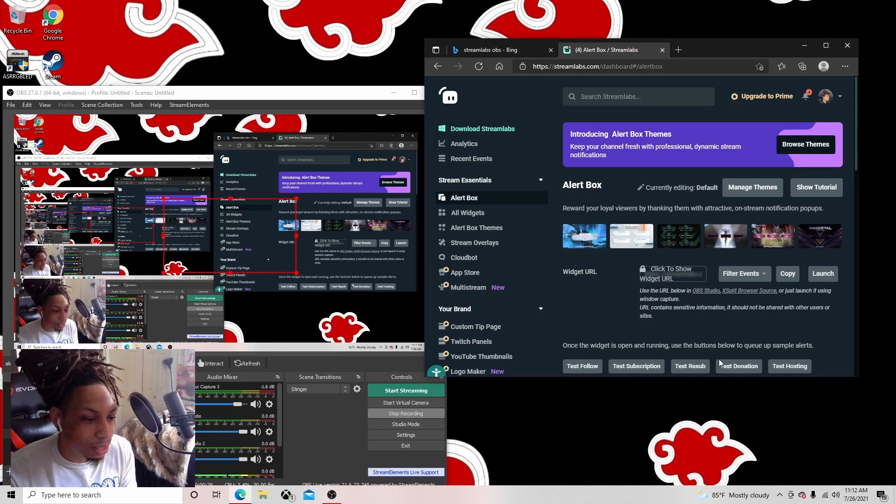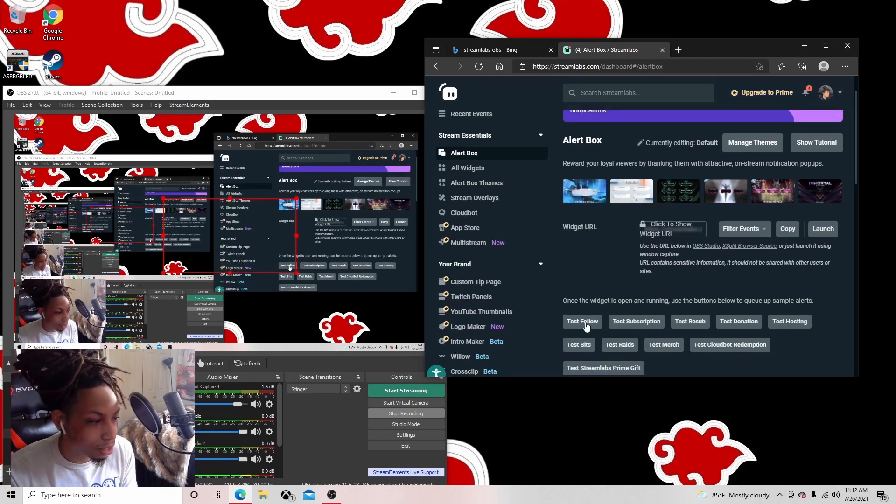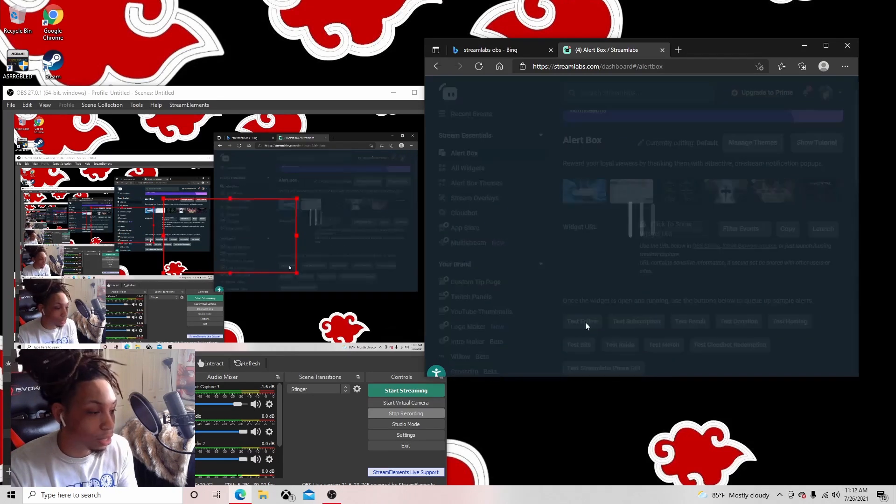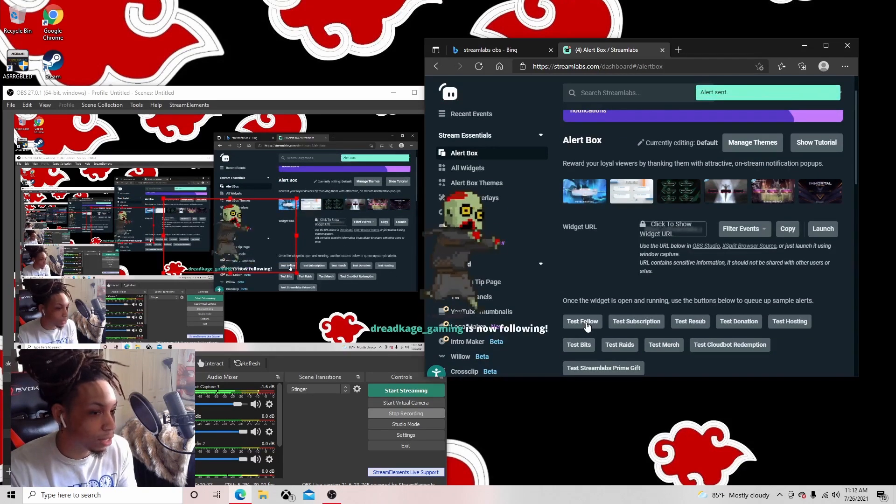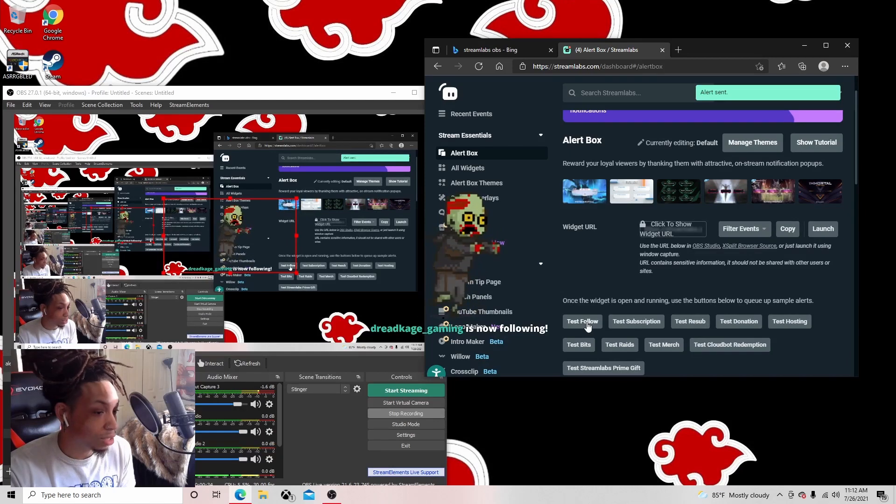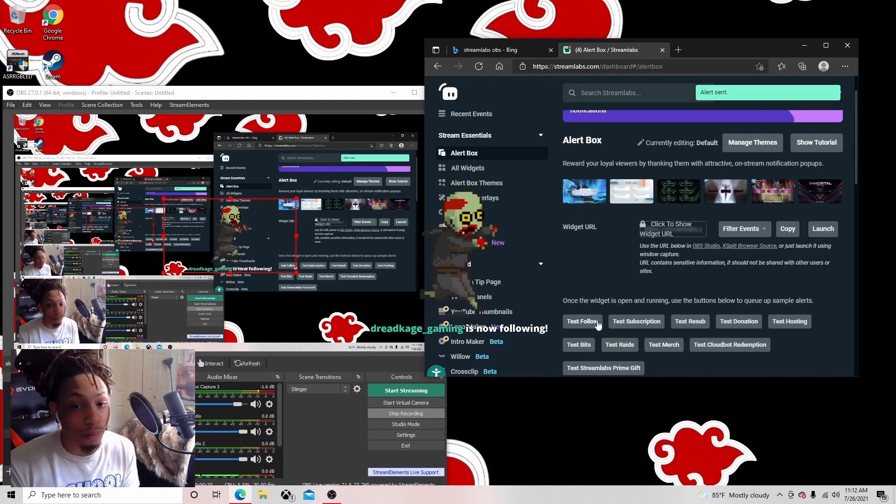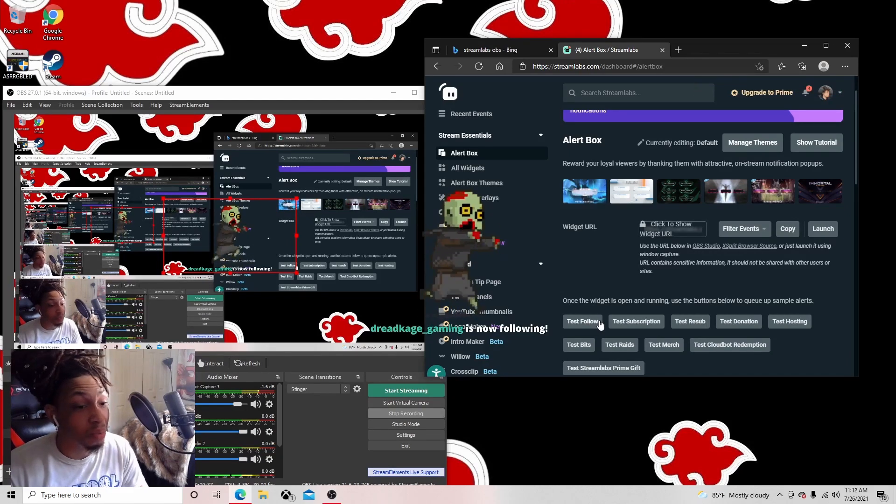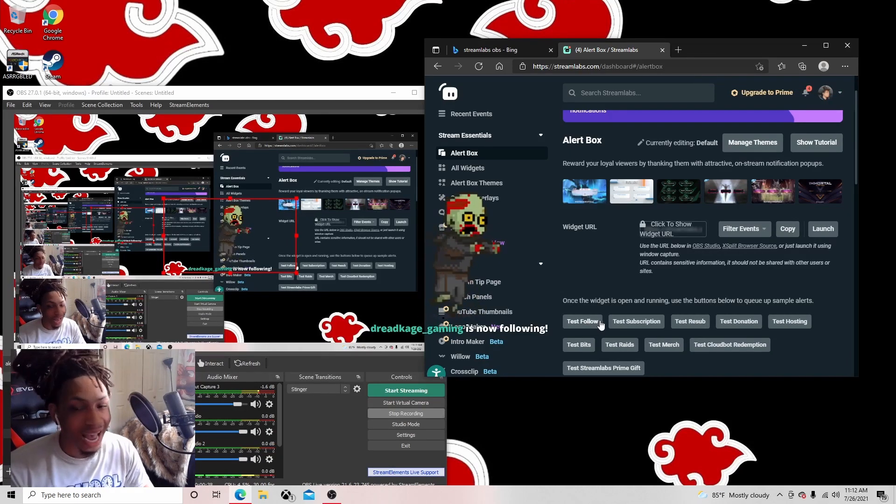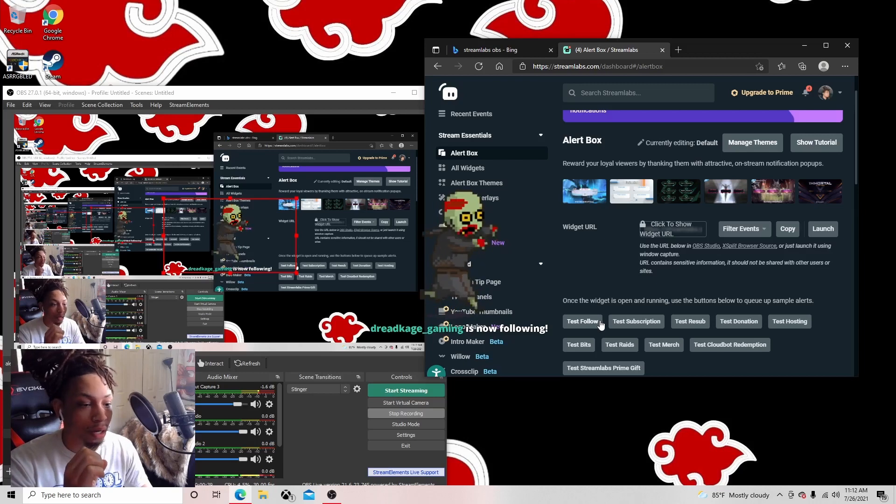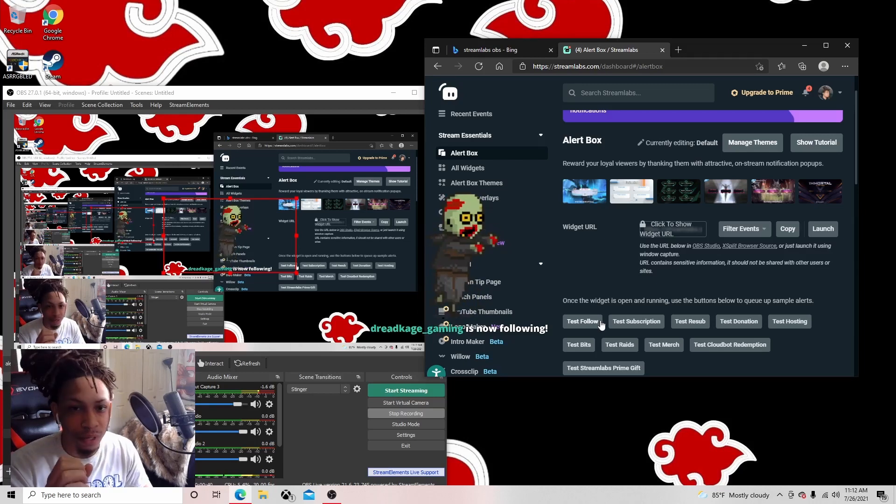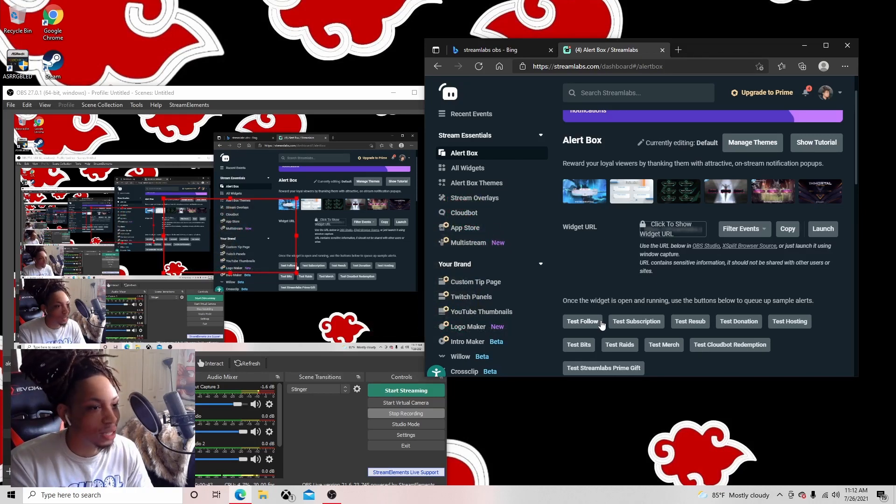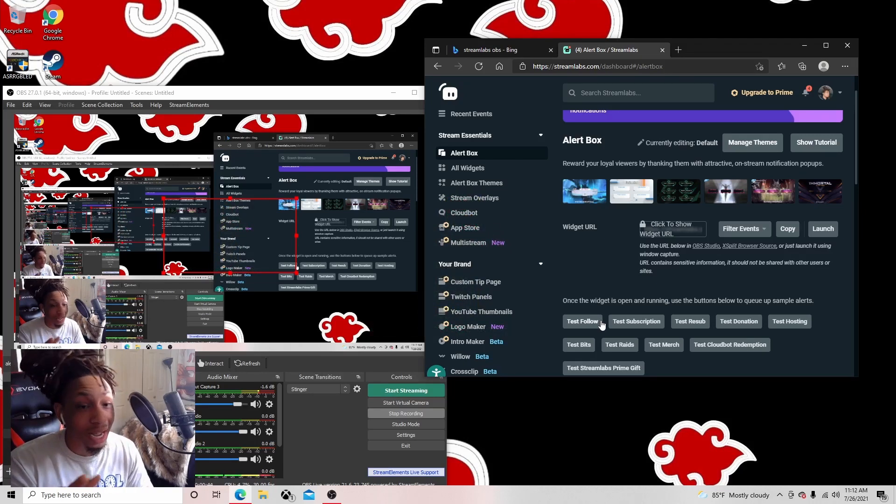Right here it'll let you test and do everything you need to do. I'll show you my working alert. Test follow. As you can see, it's working. But for like a good two months I had zero alerts and I couldn't figure out why. I tried to re-copy the browser source and stuff like that but got no results.